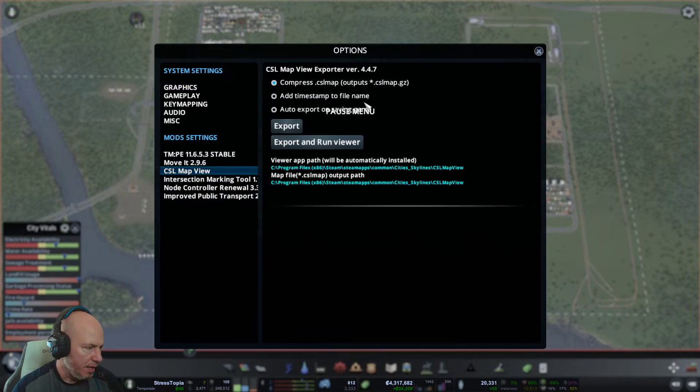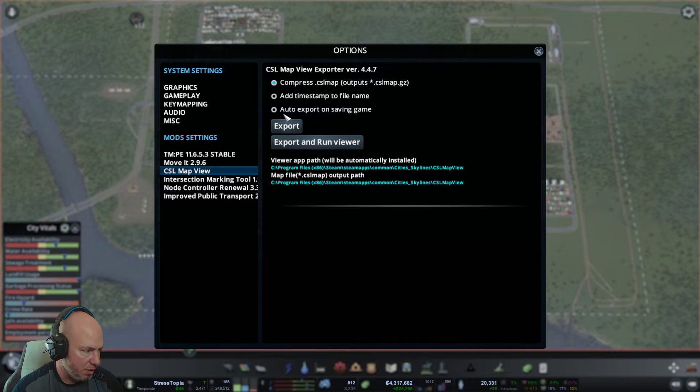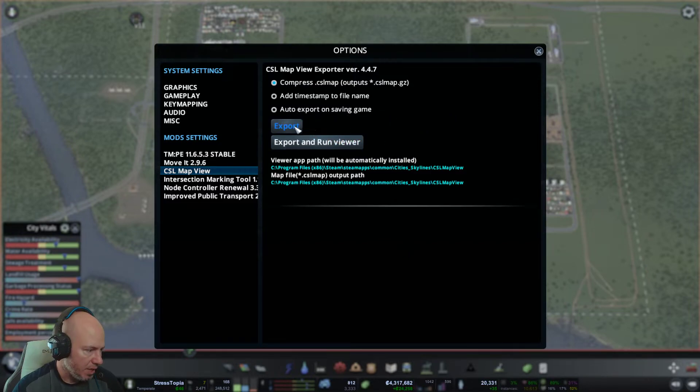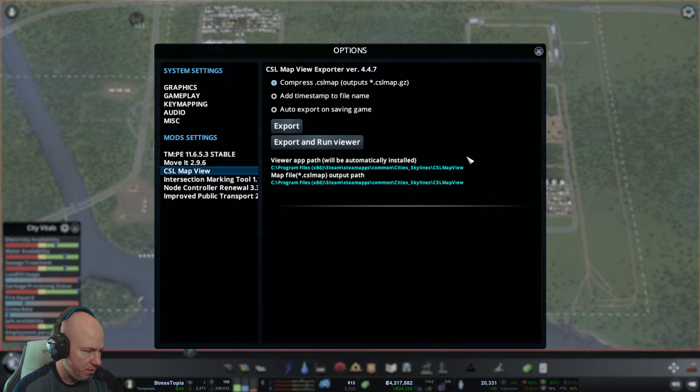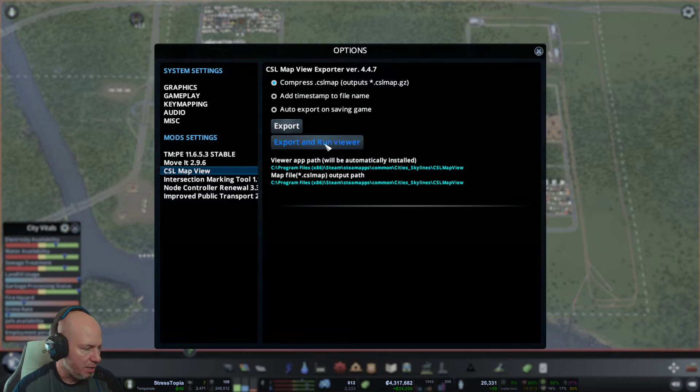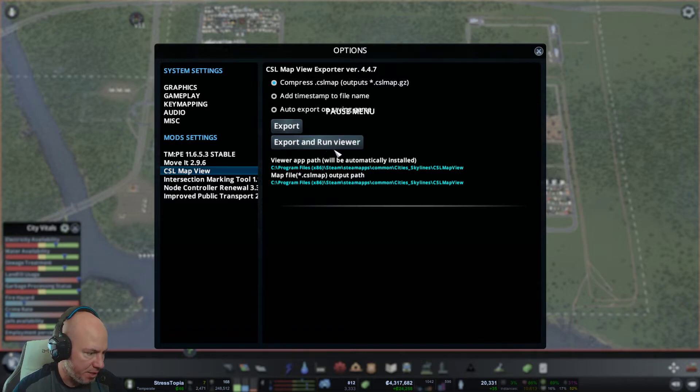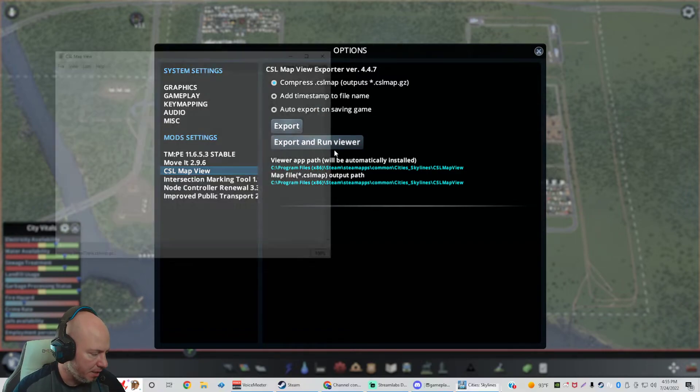And you have some options up here, leave as default unless you want some other stuff to be enabled like exporting on saving game. You can export it to a file that be which is installed. And you can also see the path where it's at. If you want to see it real time, all you have to do is do export and run a viewer. Give it about maybe five to ten seconds to do its thing.